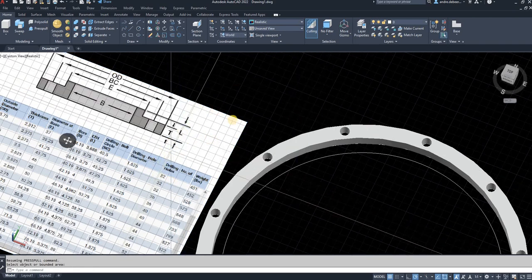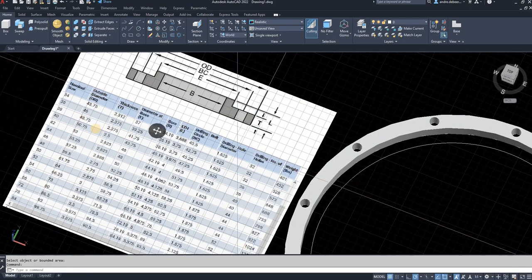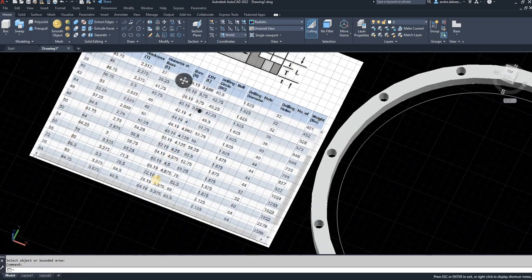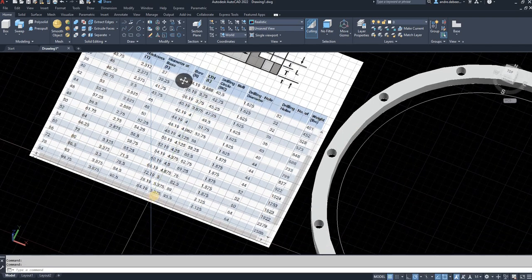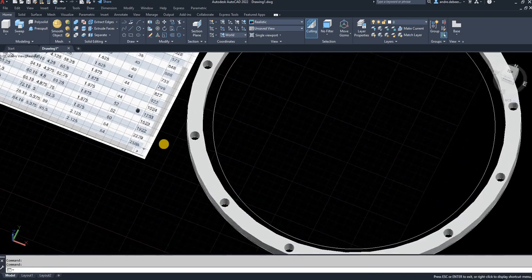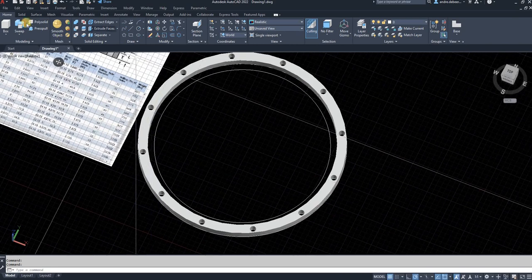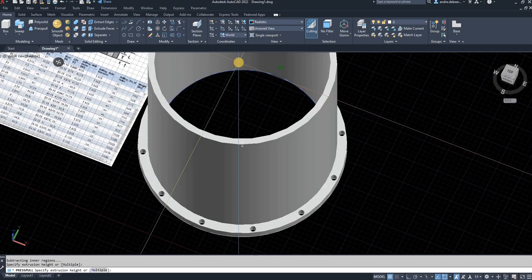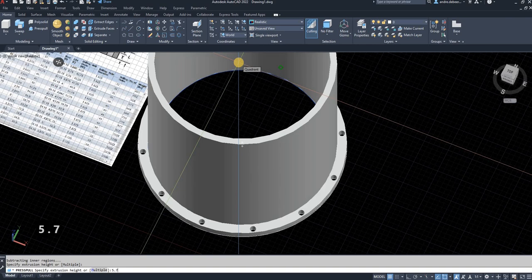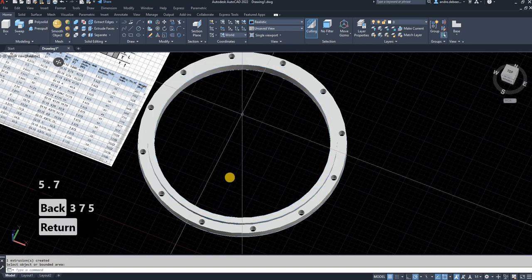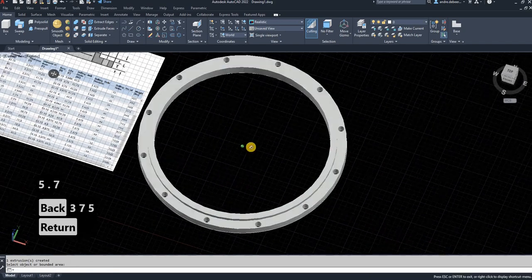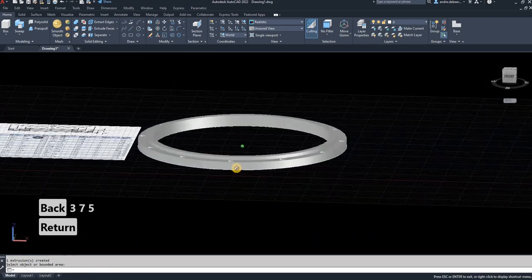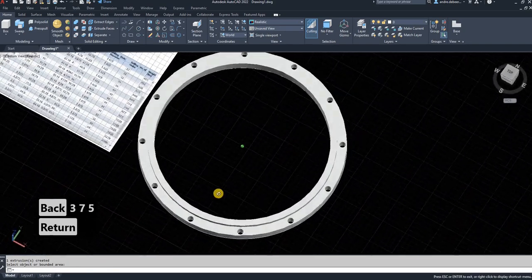So the other thickness that I need, it's going to be L. So I go to L on the table, 5.375. Then I'm going to use the press pull function again, 5.775. And as you can see, it's drawn a 3D flange, just as I need it.